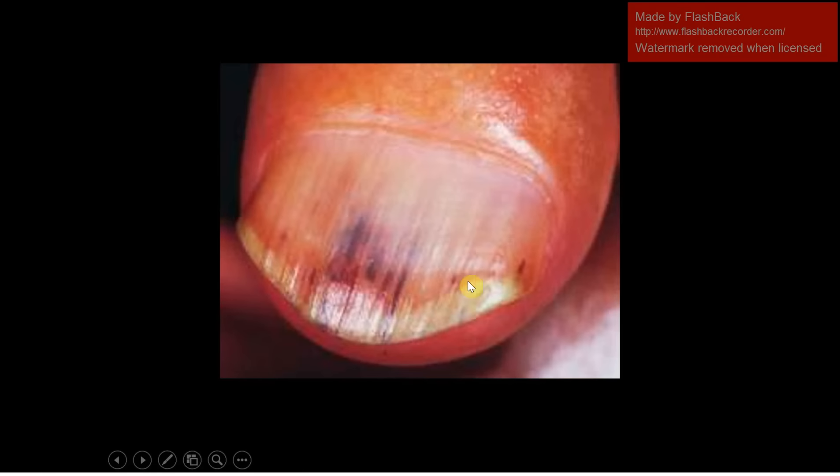These are splinter hemorrhages and they are seen in bacterial endocarditis. Bacterial endocarditis is a condition that has a lot of different high yield buzzwords and images, so we'll see a lot of those throughout the course of these videos as well.